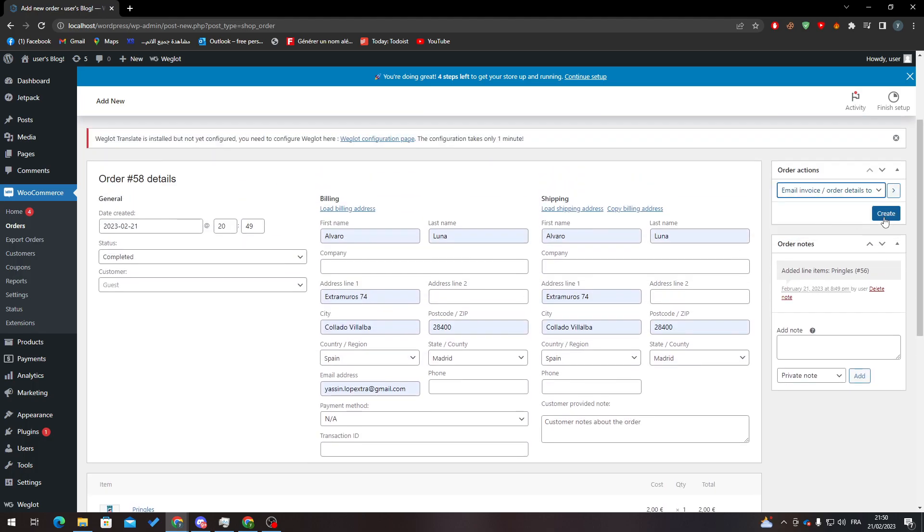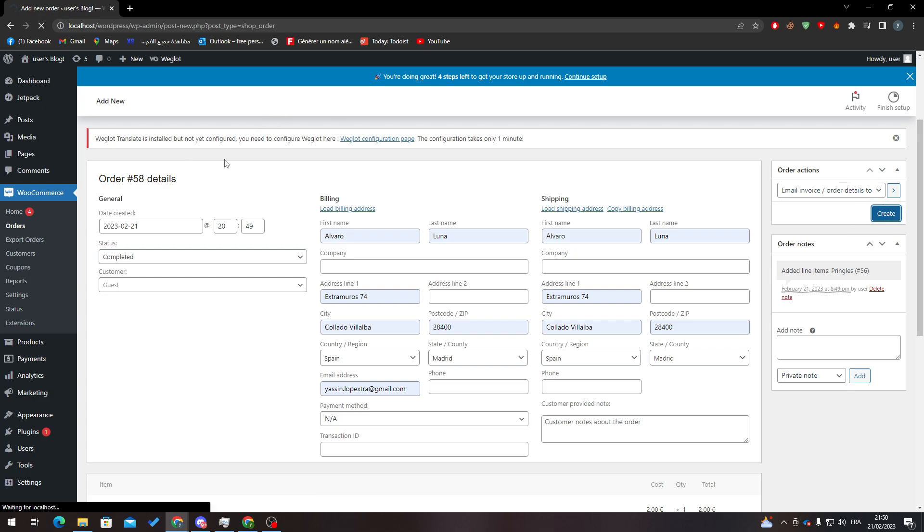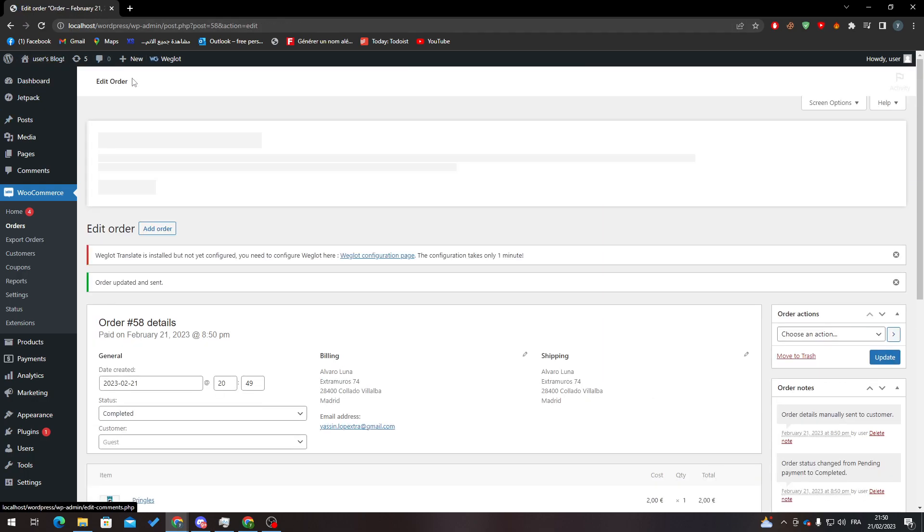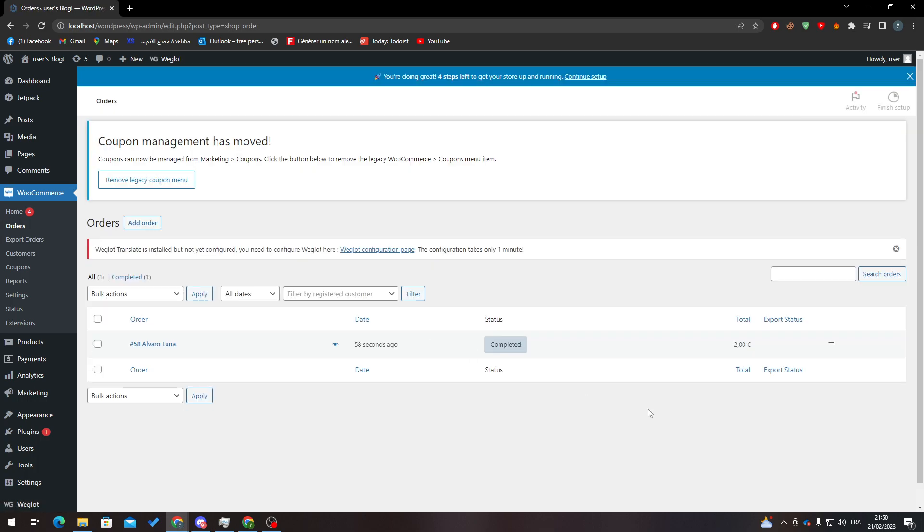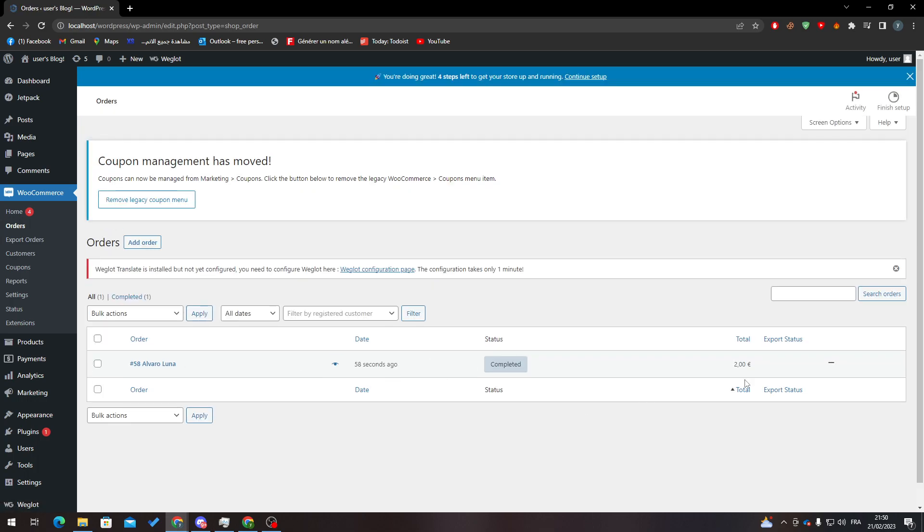is choose a type, email invoice, and here, Create. And now as you can see, it will be created. Let's give it some time until it fully loads this information. So as you can see here, now let me go to Orders. So this is the order. And now to be able to duplicate this